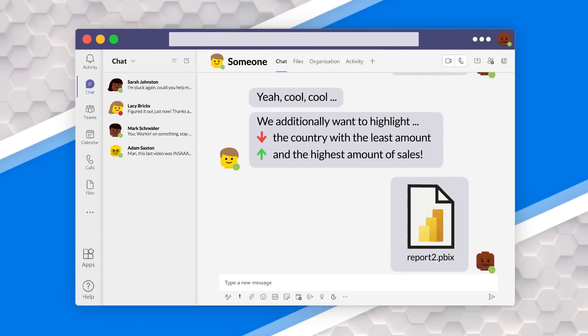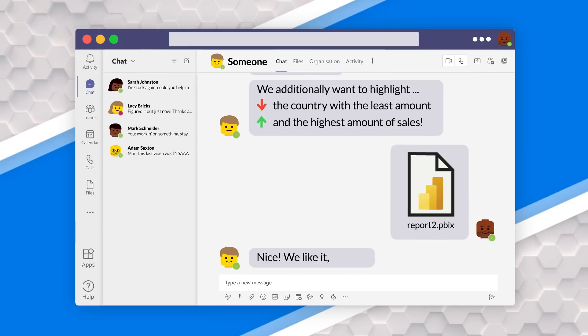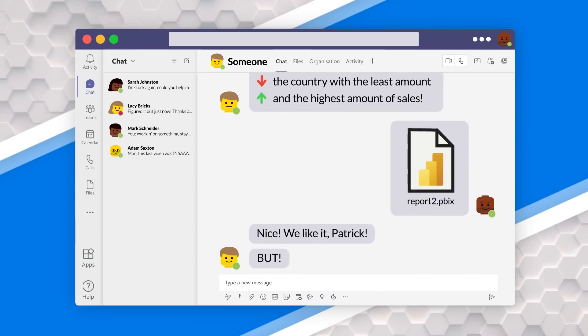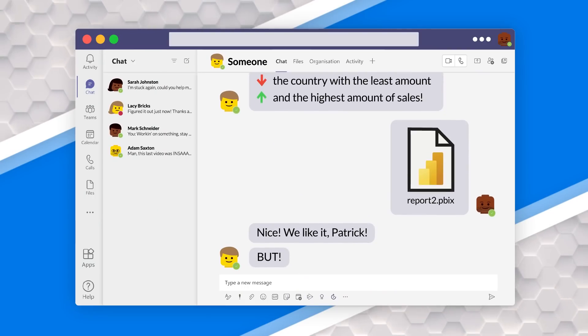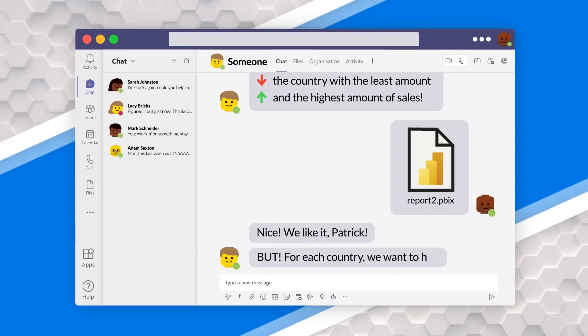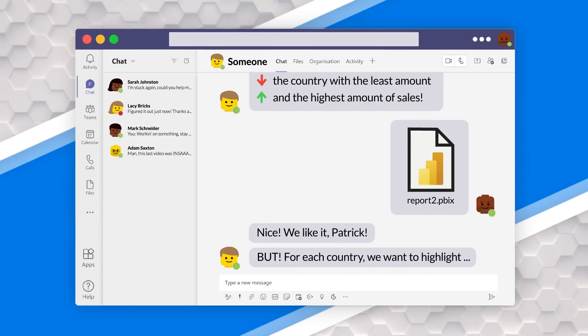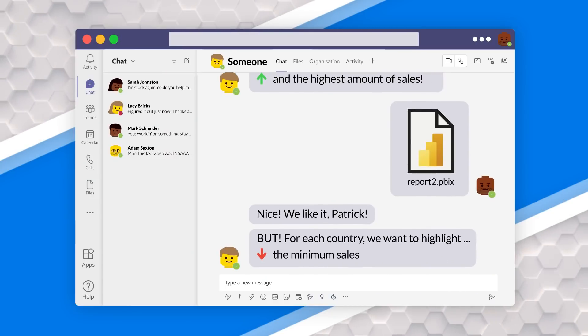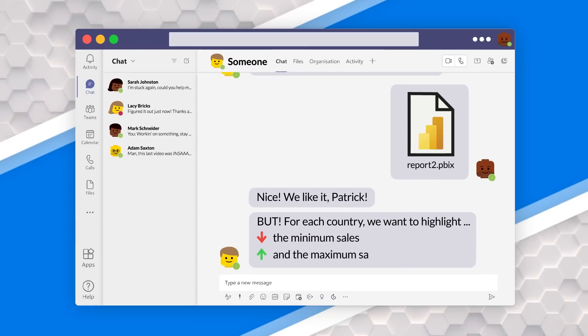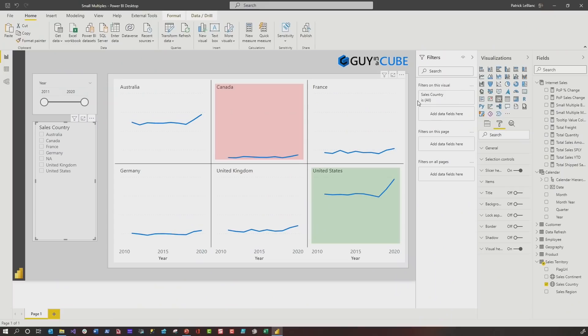So I republished, sent them an email. They were like, nice, we like it Patrick. I was really excited. But they're like, we need one more thing. And I was like, all right, what do you need? They said, for each one of the countries, for each line, can you highlight the minimum sales and the maximum sale? I was like, I don't know if we can do that, but I'm up for the challenge.